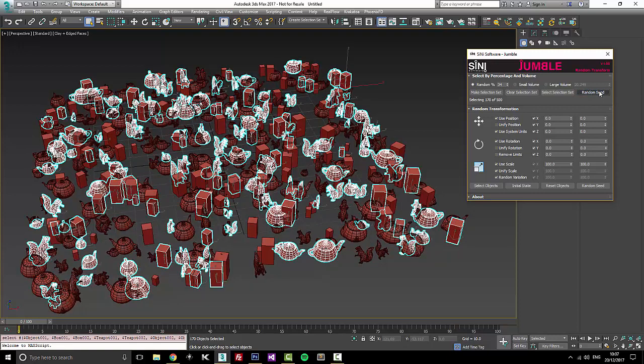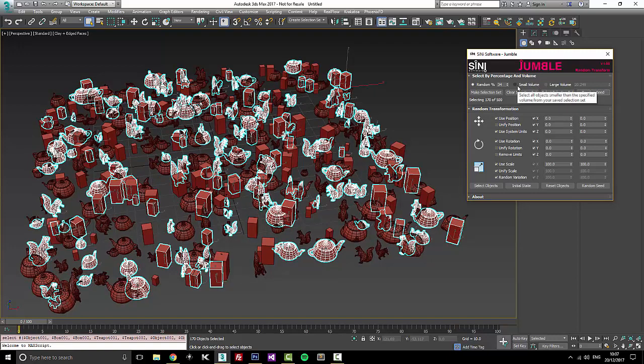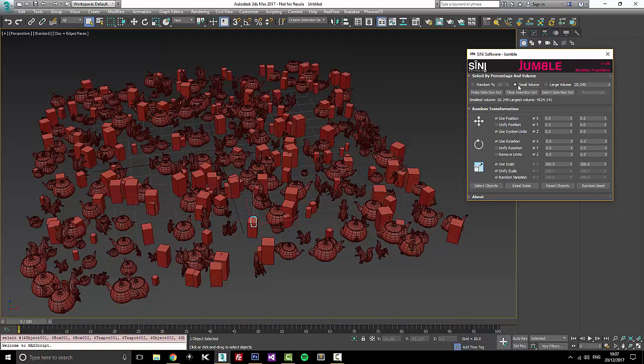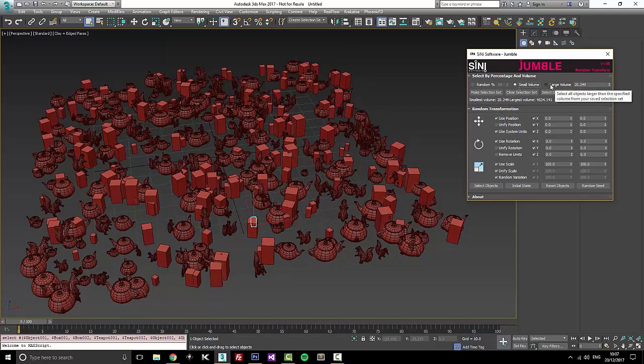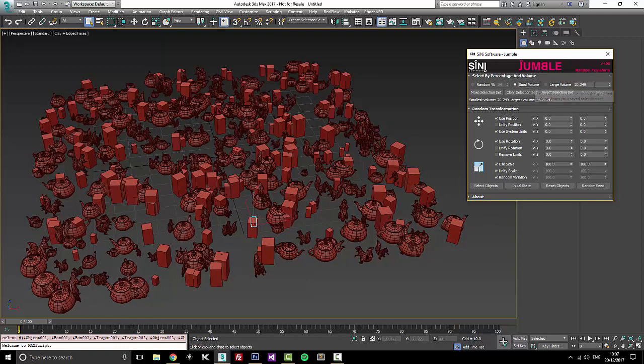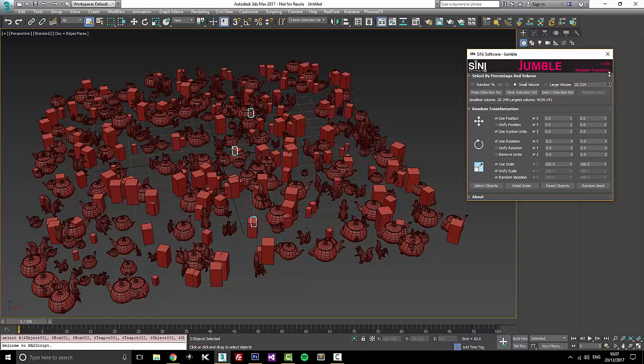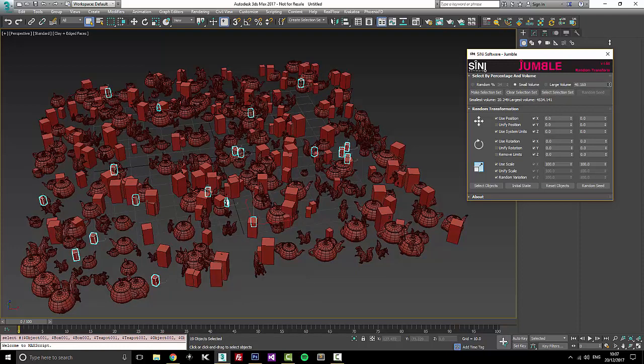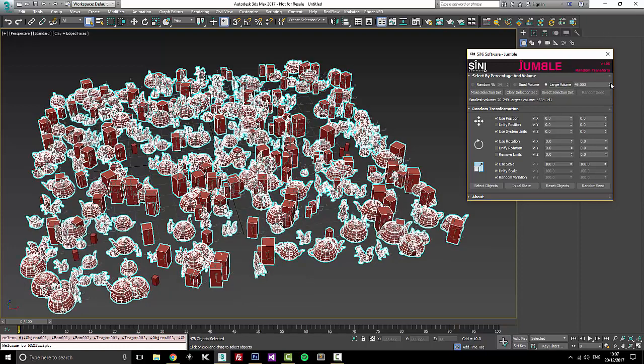Now what we have added and changed is it used to be a percentage of size. We've now changed this to a volume. So you have a small and large volume that you can select. Anything underneath this number you'll select. So if you want to find all your tiny items, you can also get all your large items.